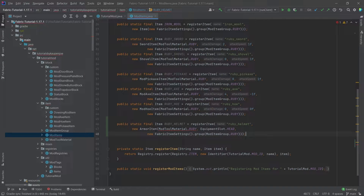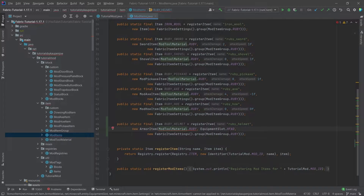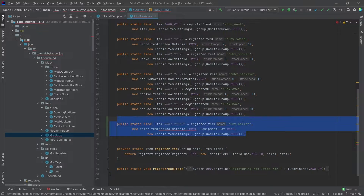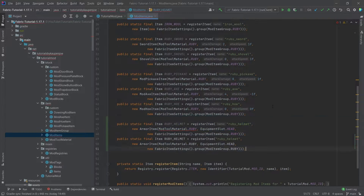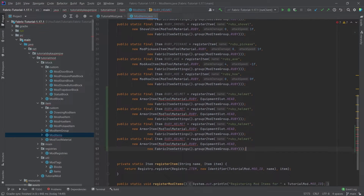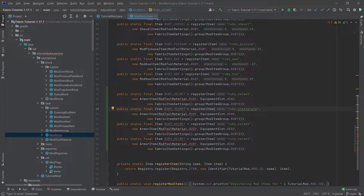We're going to get an error of course because we don't want to add a tool material but an armor material, which we're going to create in just a moment. Let's copy this four times and change it: chestplate right here and then ruby chestplate here as well.